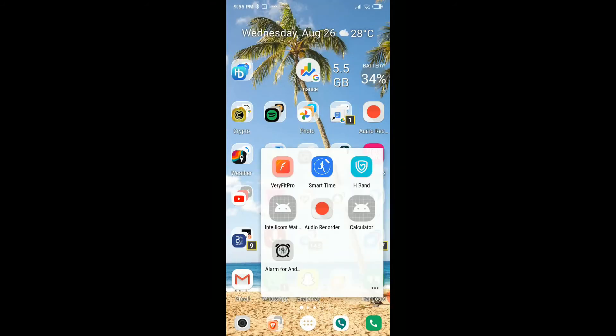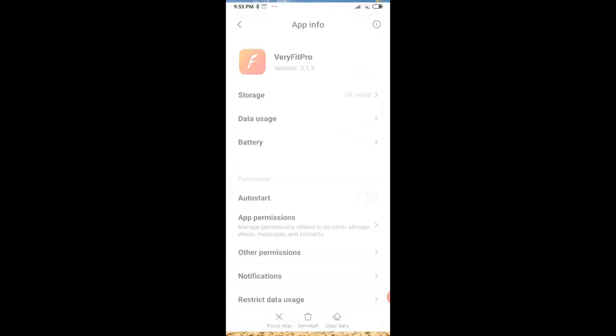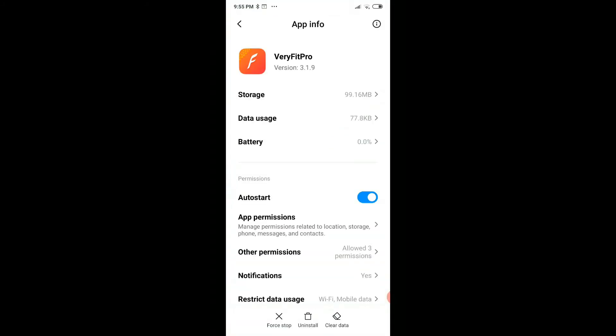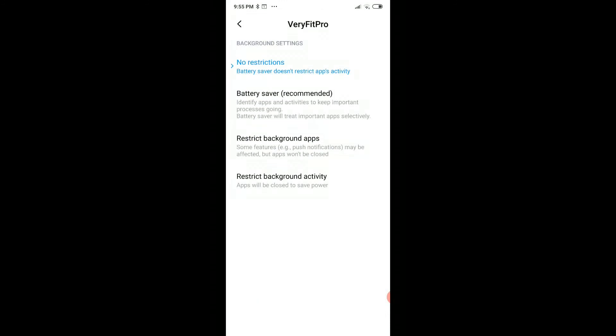When you want to just limit one app a little bit, you long click on it, you go to the app info, and then you go to battery saver, and you can put it, let's say, on battery saver recommended or something like that.